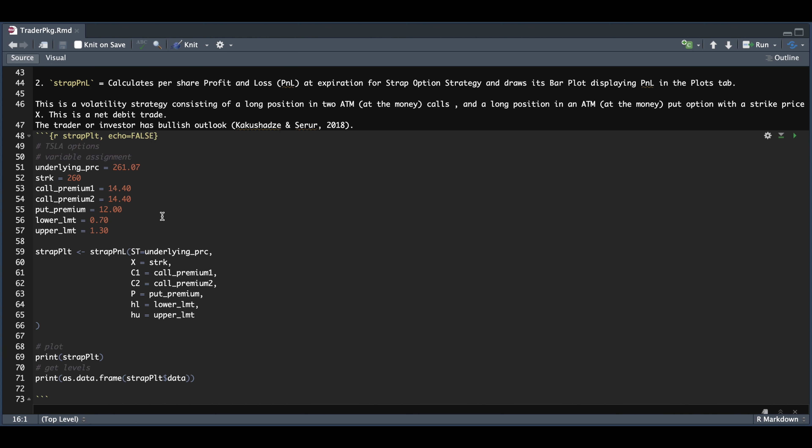Now the upper and lower limits are the percentages to be used on the graph. So I set these to 0.70 or 30% below our current price, and also 30% above.